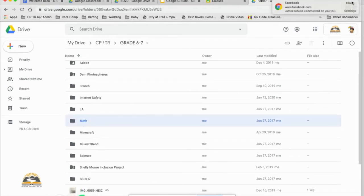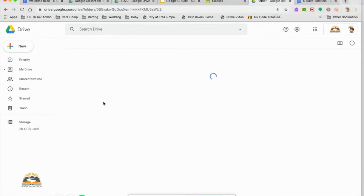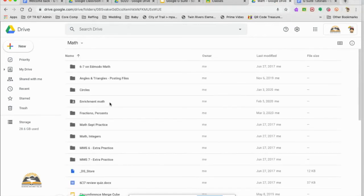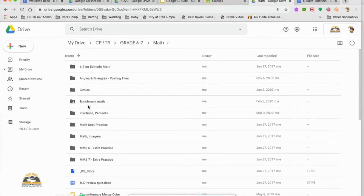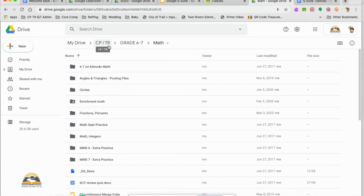So if I click on math, I've broken it down into extra practices. I've got different Google Docs. So it's important that you are organizing in here.